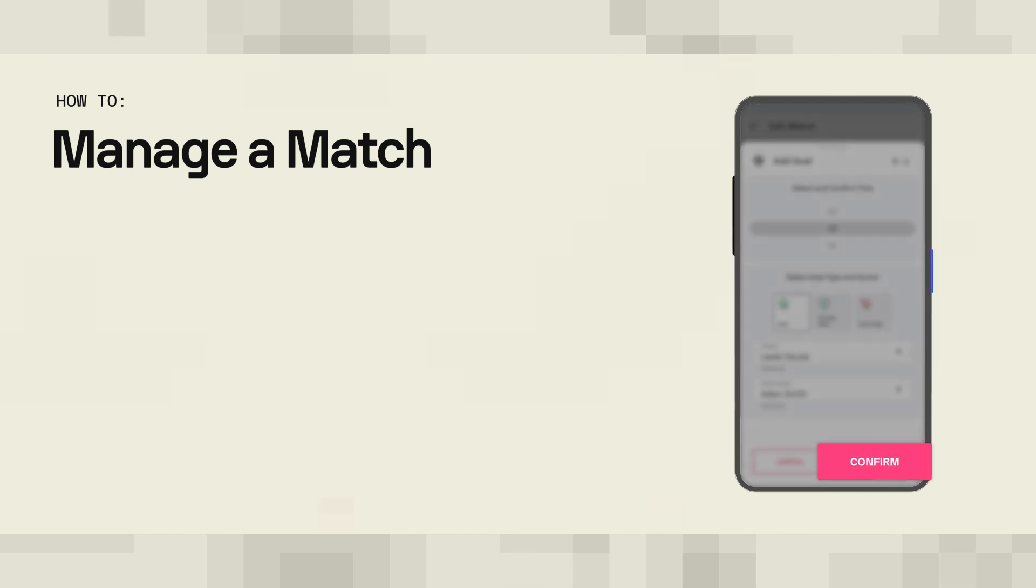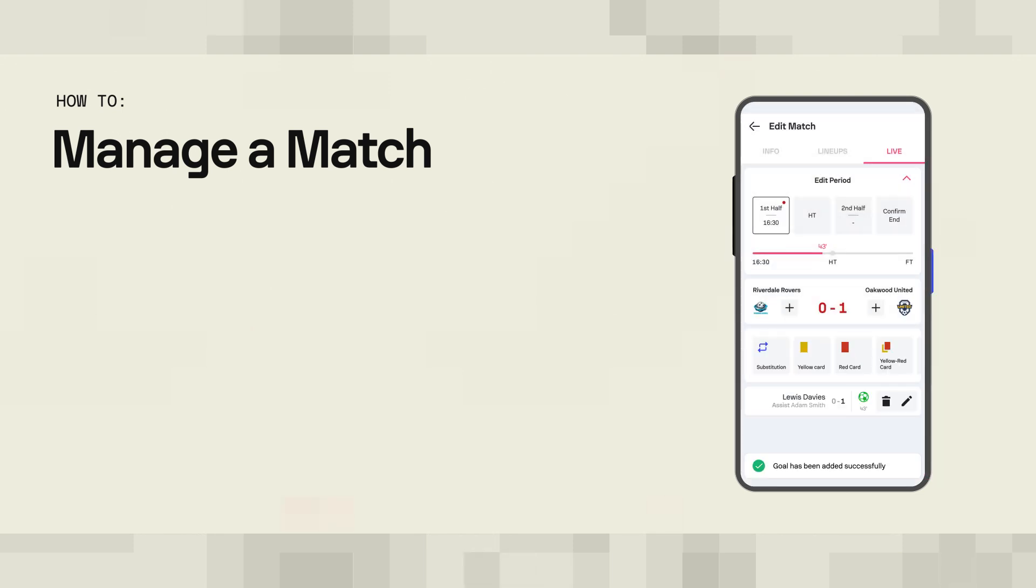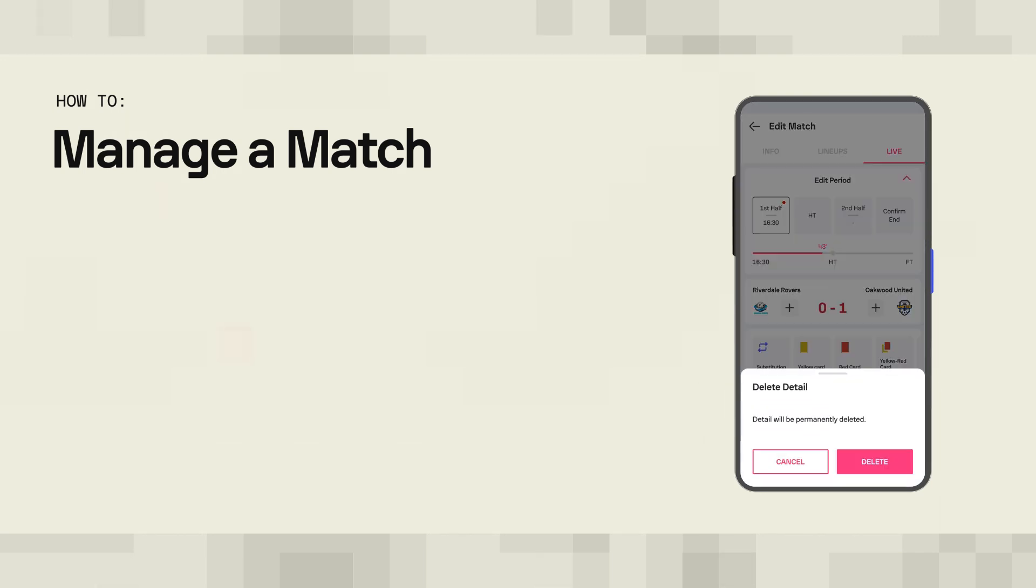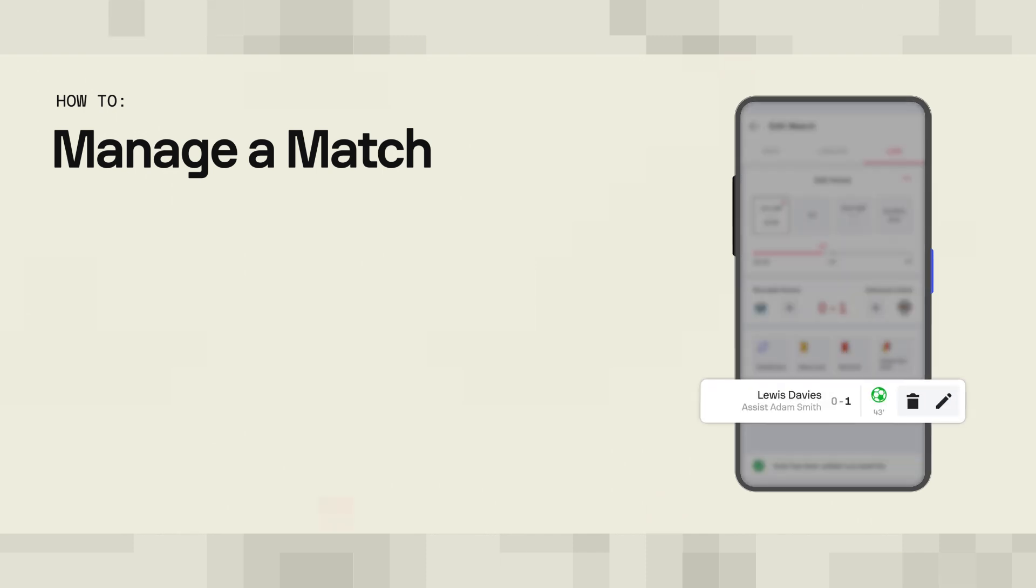If you're in a rush and you made a mistake or didn't get all the info, don't worry. You can come back to delete the goal or add any additional information by tapping either the trash can or the pencil icon.